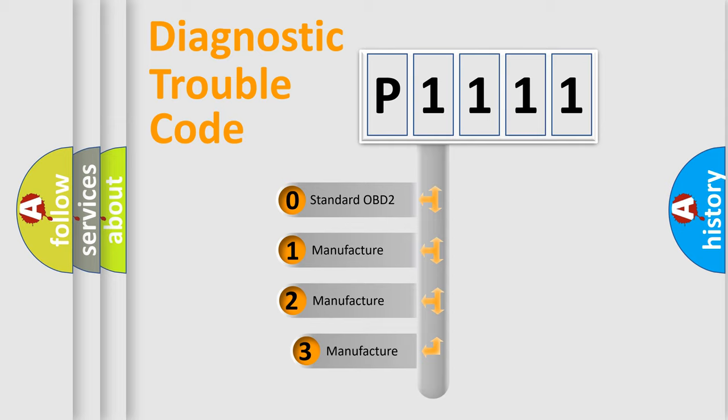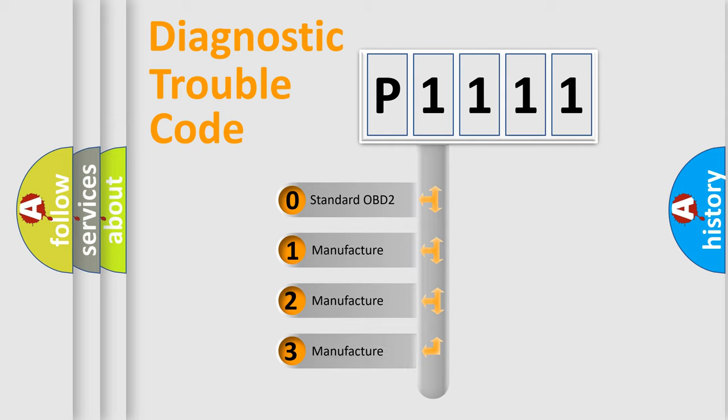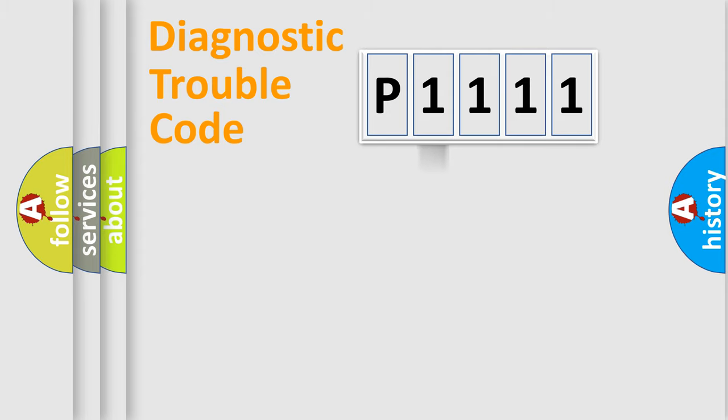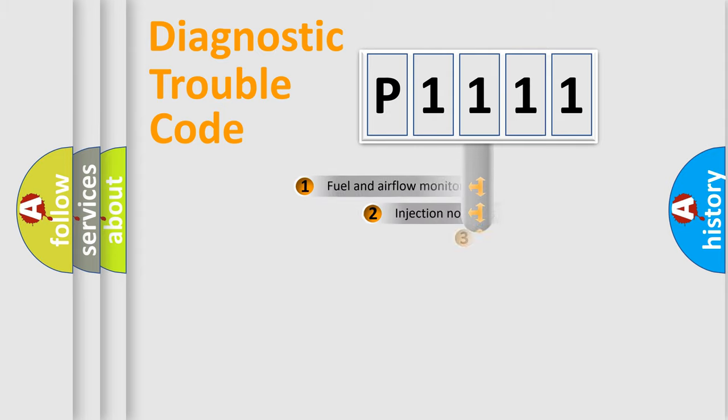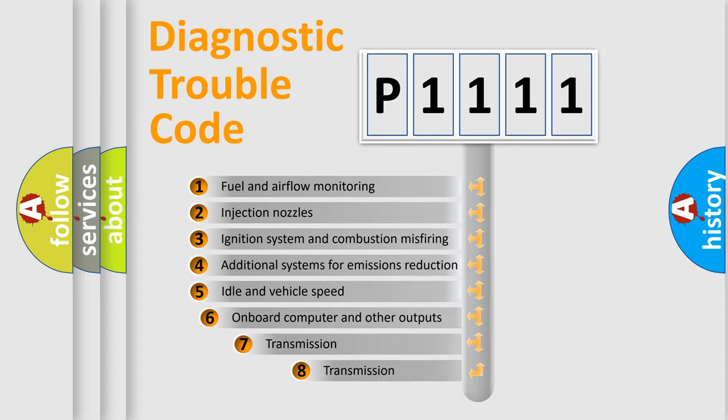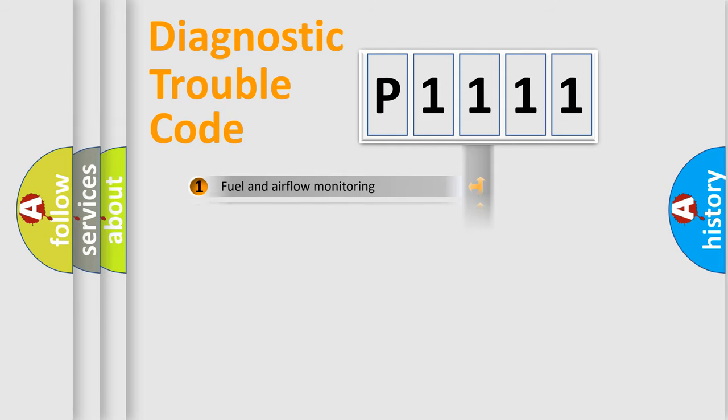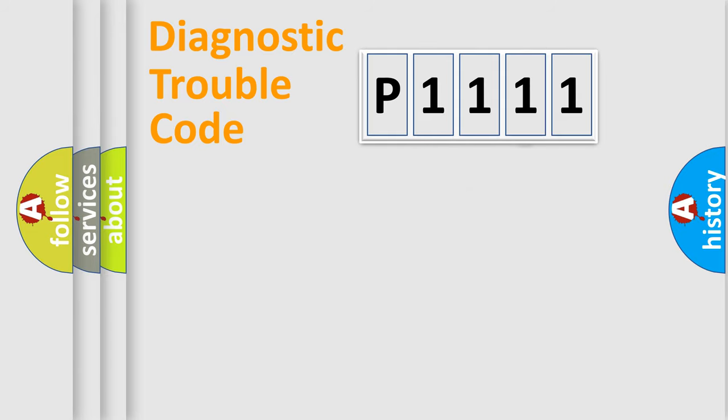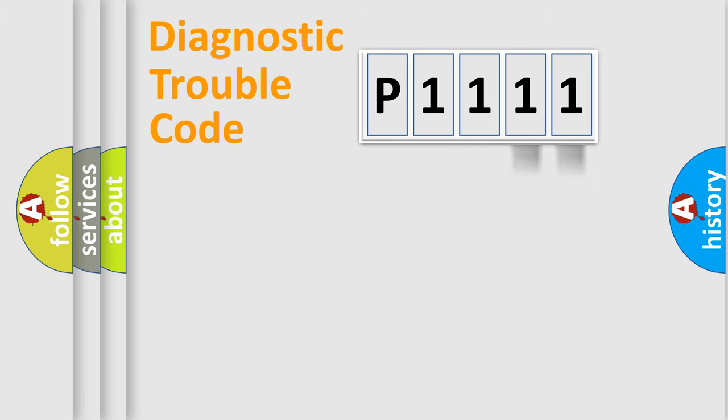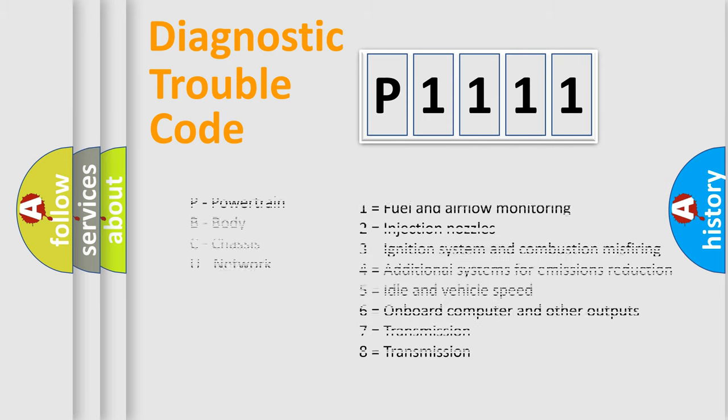If the second character is expressed as zero, it is a standardized error. In the case of numbers 1, 2, or 3, it is a more precise expression of the car-specific error. The third character specifies a subset of errors. The distribution shown is valid only for the standardized DTC code. Only the last two characters define the specific fault of the group. Let's not forget that such a division is valid only if the other character code is expressed by the number zero.